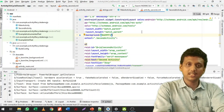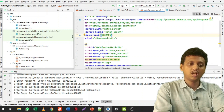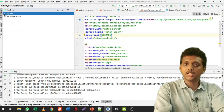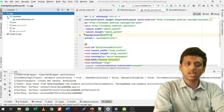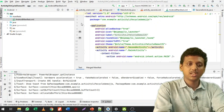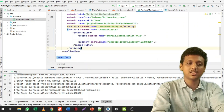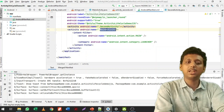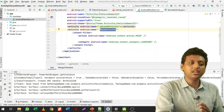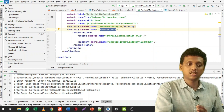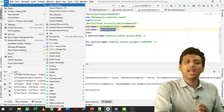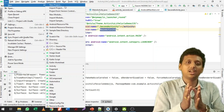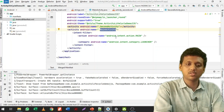Here you can see my Android Studio interface. I have already created one program. In the Android Manifest file you can see two activities — one named SecondActivity and another named MainActivity. When you click File > New > New Project and start a new project, it takes some time to build the Gradle files and grab files from the internet. I already did this process so we can move directly to the programming part.